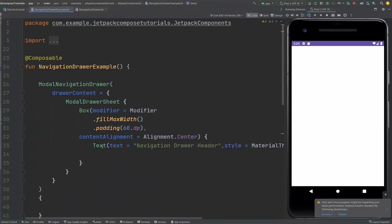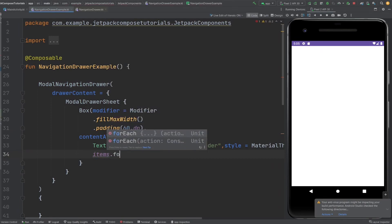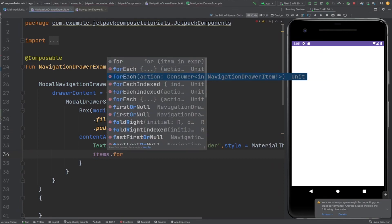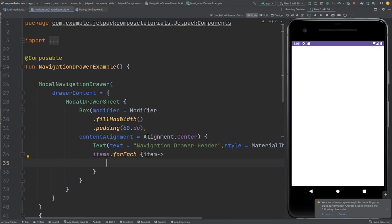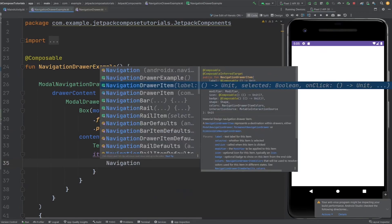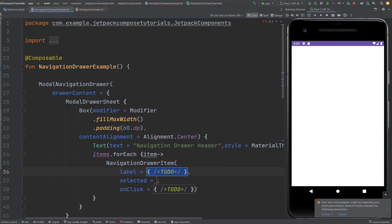We need to provide these items inside the ModalDrawerSheet content. I'm going to iterate them — items.forEach { item -> }. If you also need the index position, you'd use forEachIndexed, but here I just need the item data. Inside the forEach, we use the NavigationDrawerItem composable, which is provided to us by Jetpack Compose.